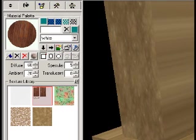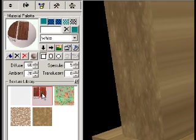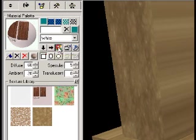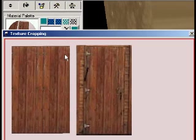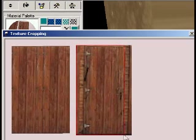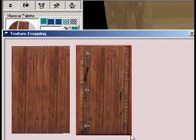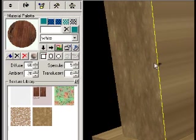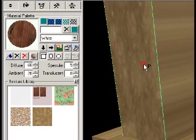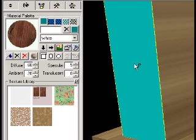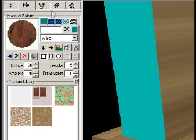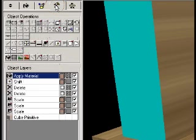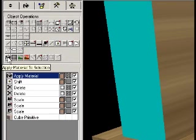So we'll go back to our texture. We're using the texture that I made earlier and the Crop Texture button. Select the front door again. Select the face that you want to use the front door on. Go to the Object Operations panel and click the Apply Material to Selection button.